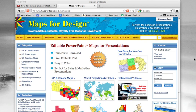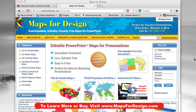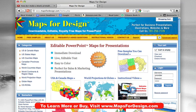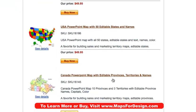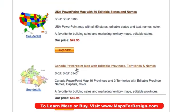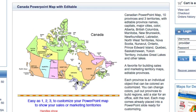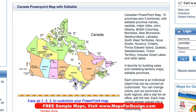Let's go to our website. This is the Maps for Design website, and we sell editable, downloadable PowerPoint maps. We can just go to the Canada — the U.S. and Canada section — and grab a map from that. These are right here, the Canada map, and here we have Canada, so this is where we'll start. We can just download one of these maps.